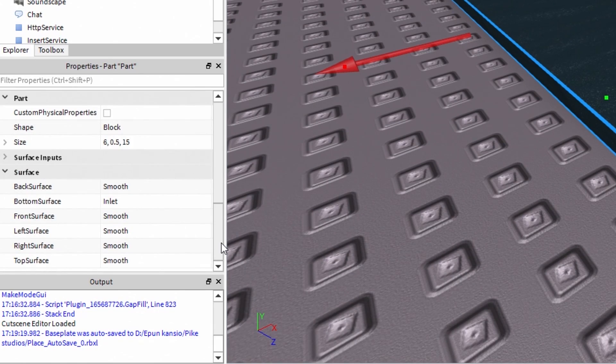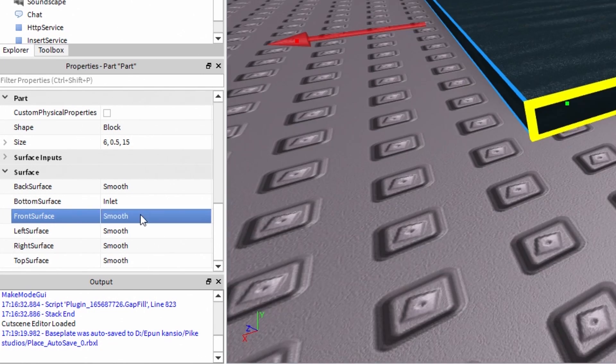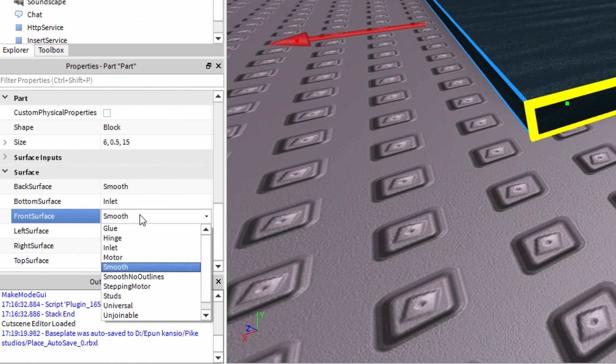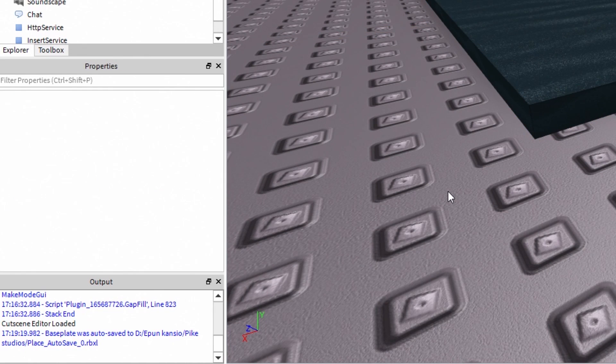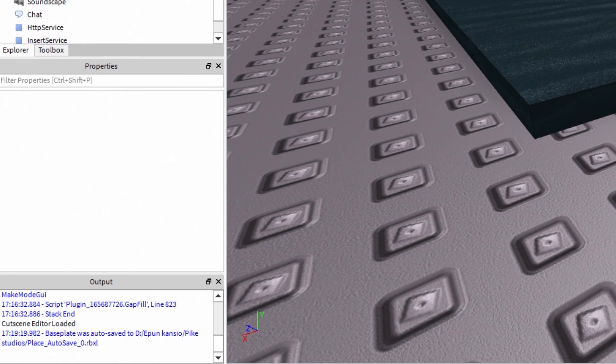But before we script, go to Surface, click Front Surface and select Hinge. This is not going to change anything — it's just going to help us later.